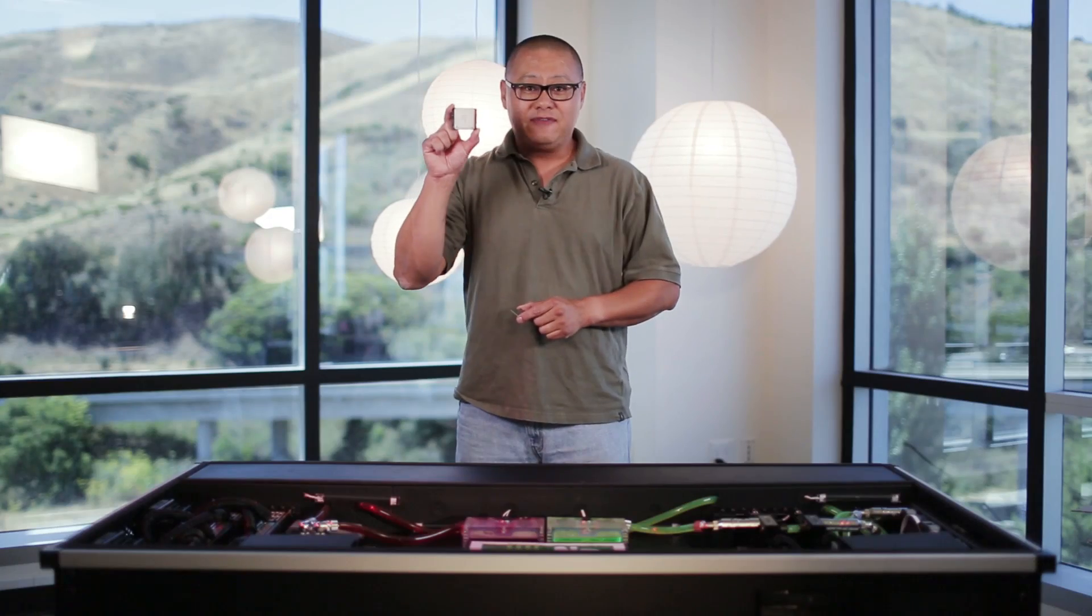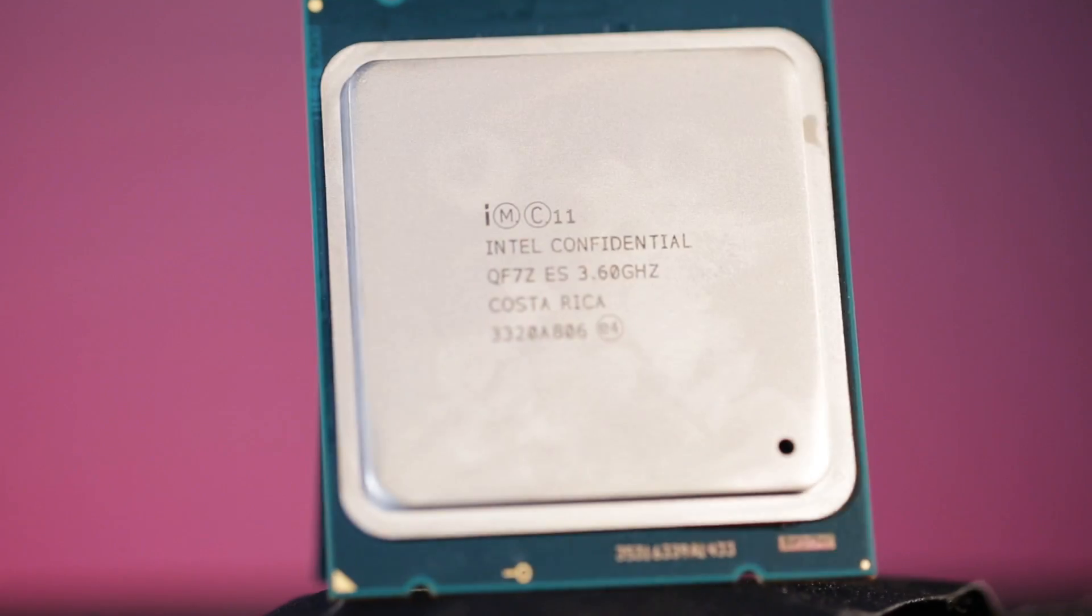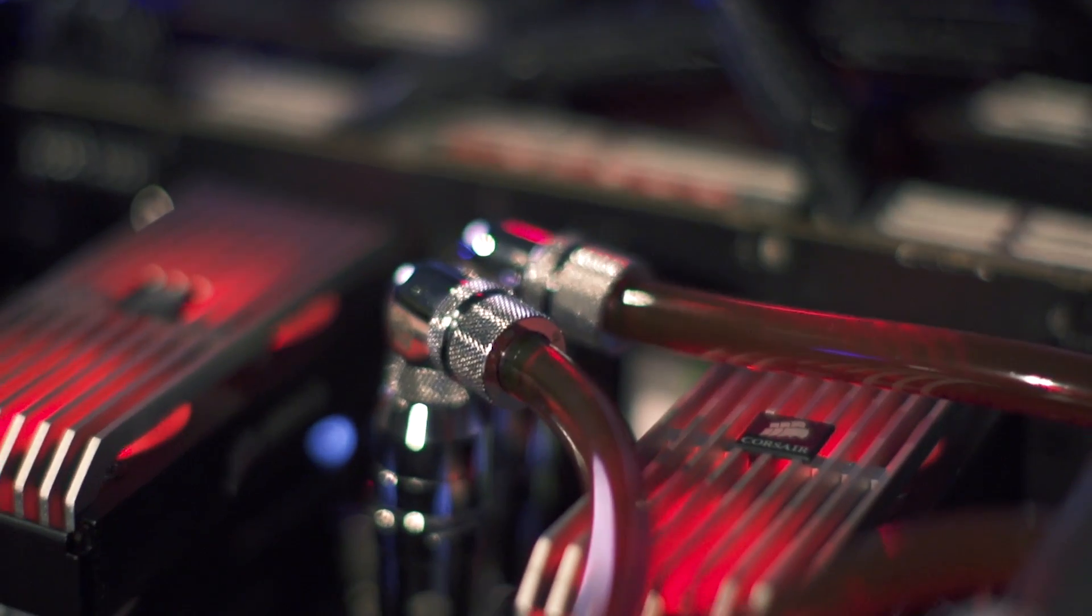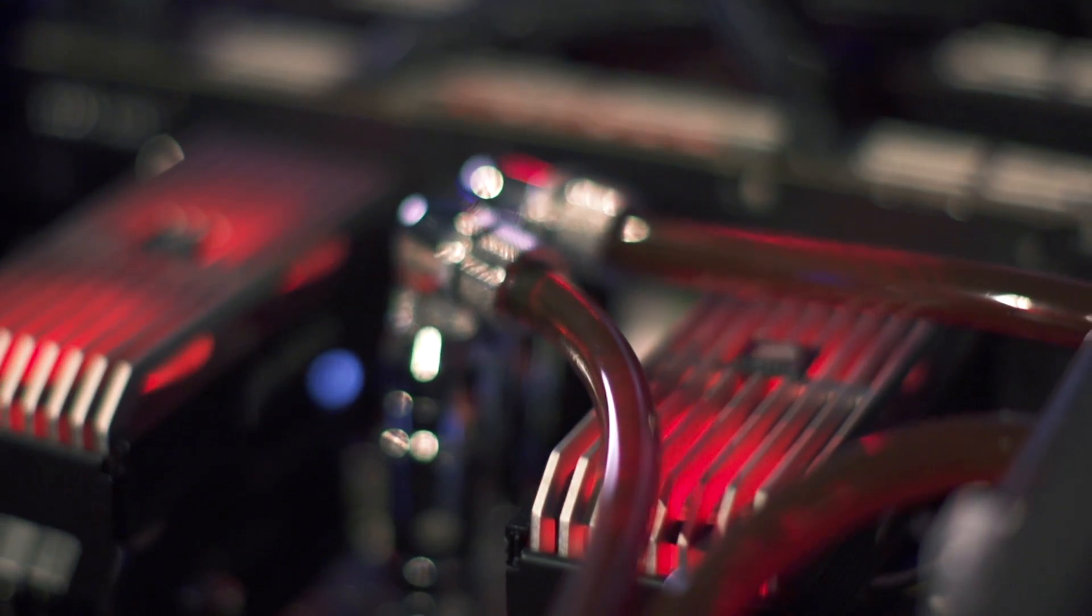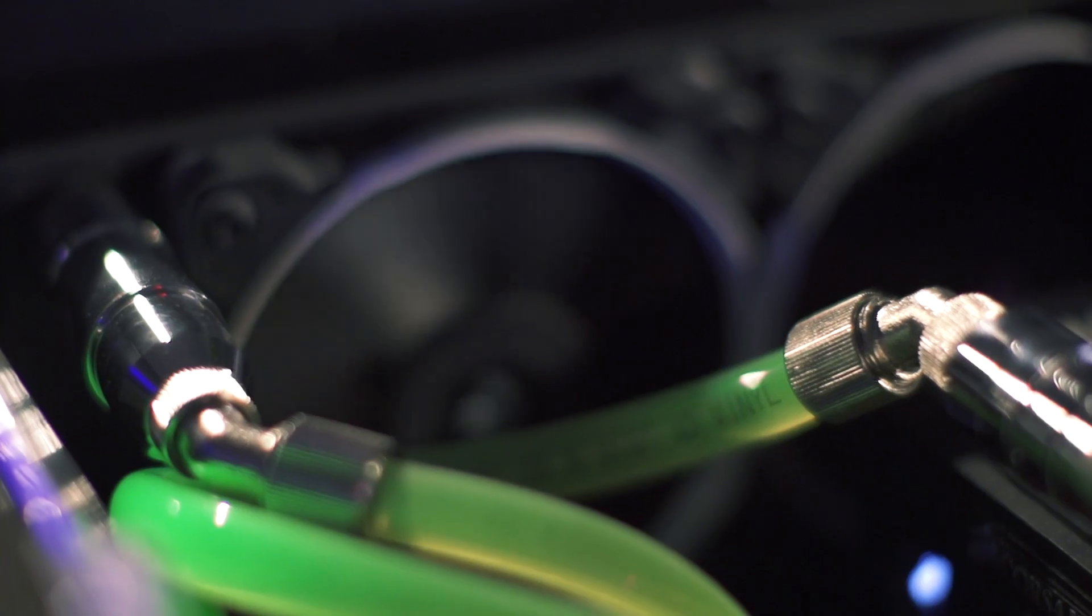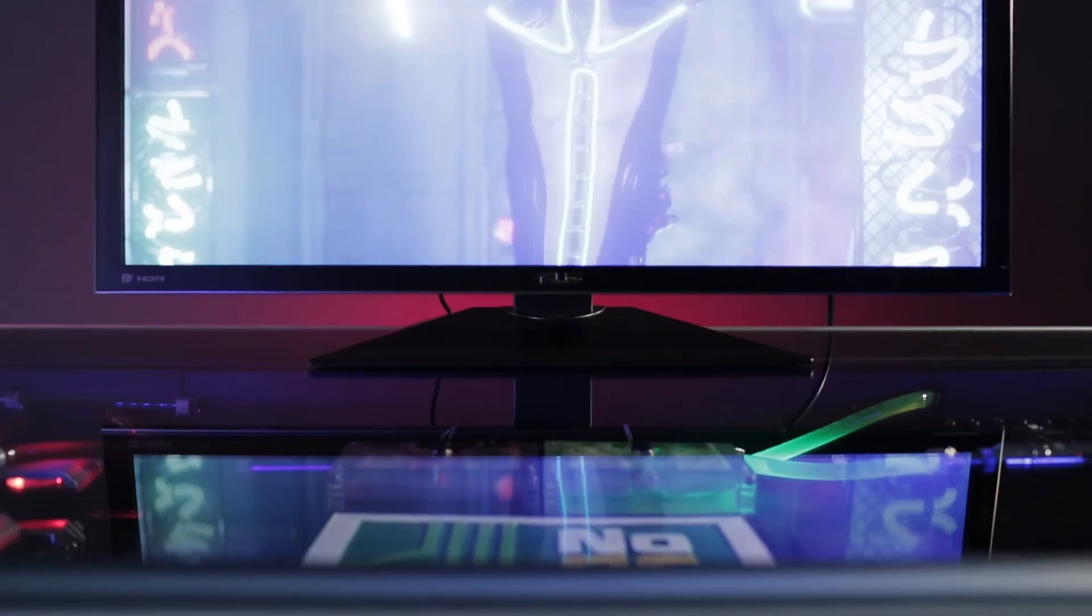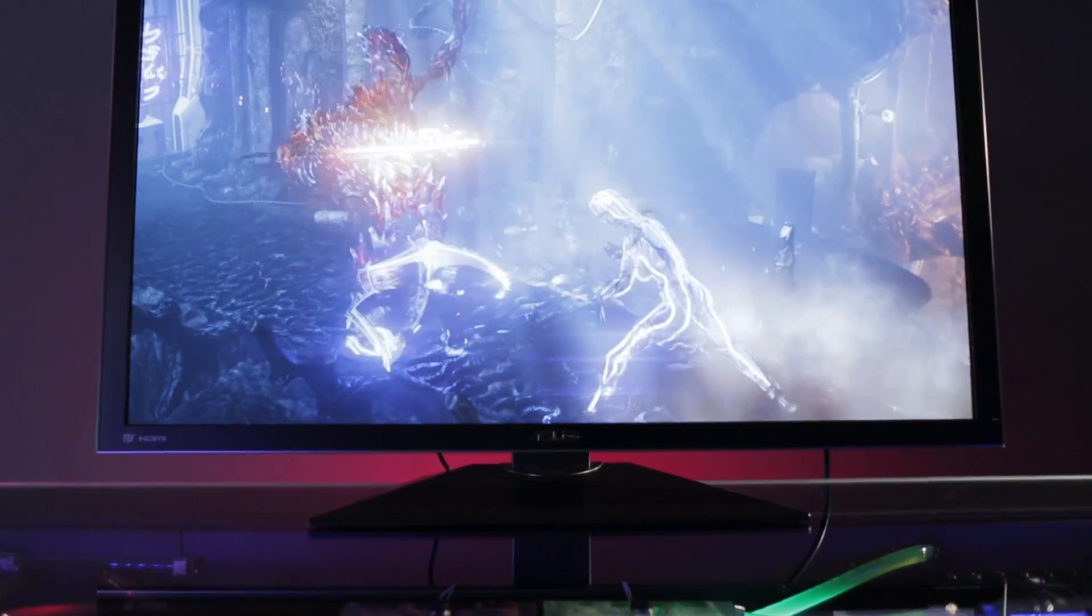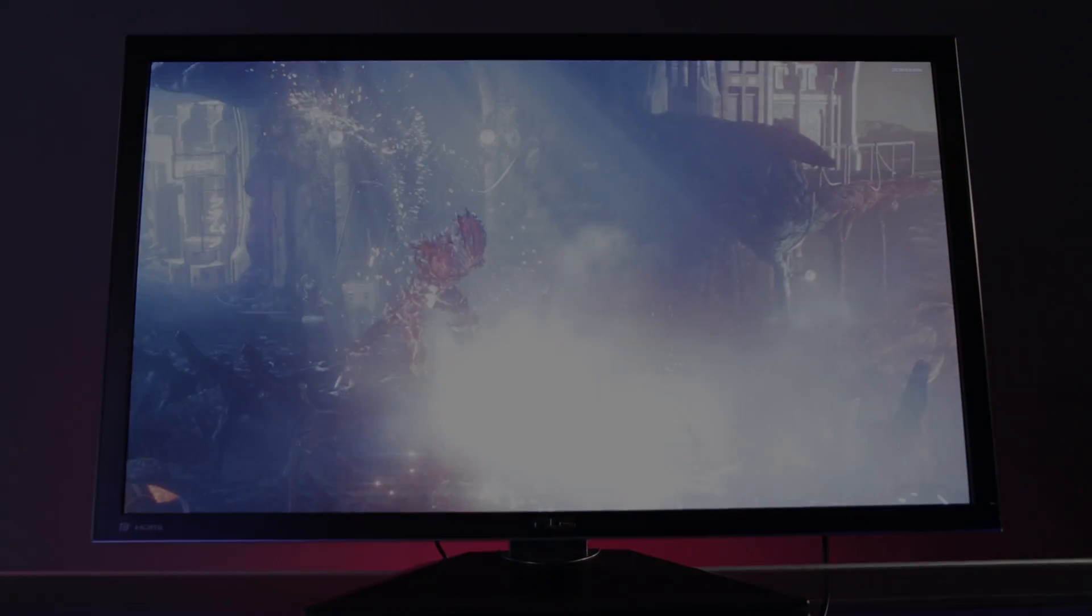On the left is the old standby, the Ivy Bridge E Core i7 4960X. It may be the older sibling to the Devil's Canyon, but it's still one hell of a CPU and cranks through multi-threaded tasks like no other publicly released CPU.